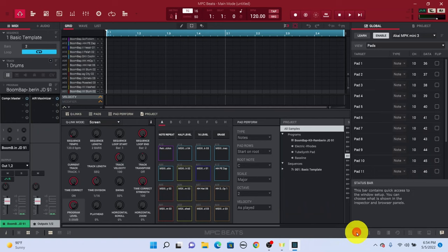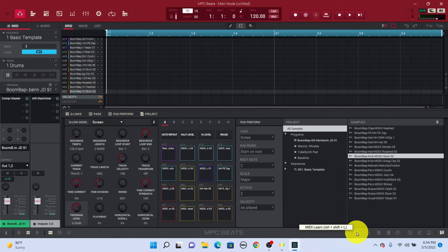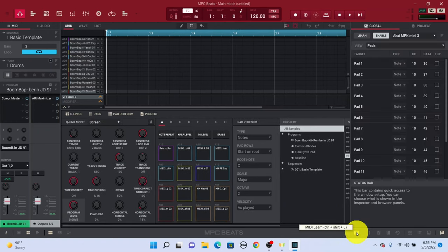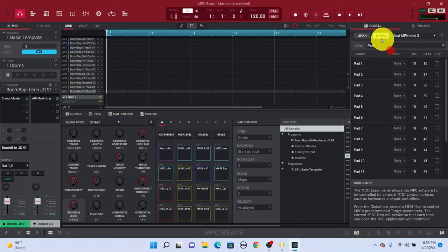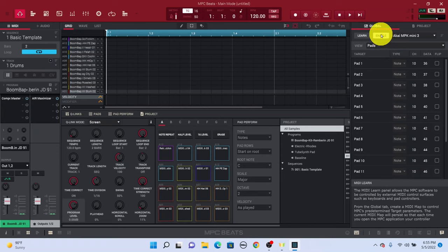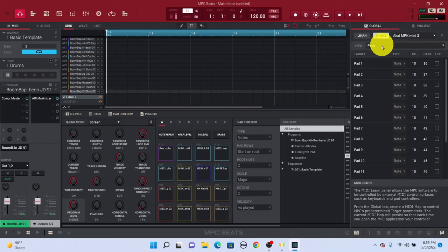Now to the right here, we need to make sure we have this clicked in. So we have this right here, it says MIDI Learn. The important thing to do here is to enable this. So if this is not enabled, you need to enable this. If it's turned off, make sure you do enable it.